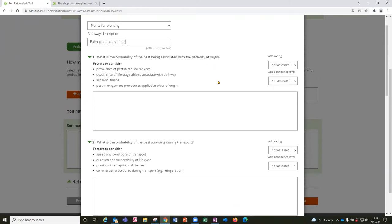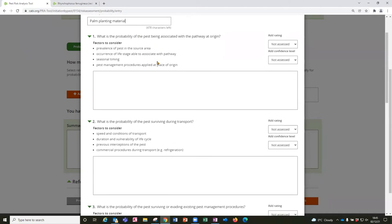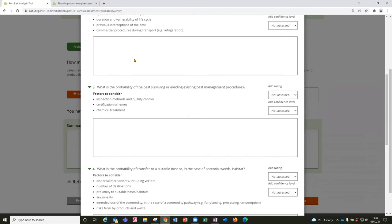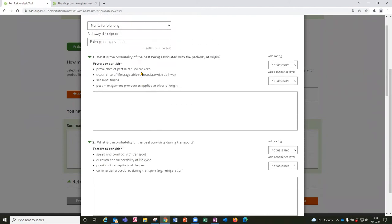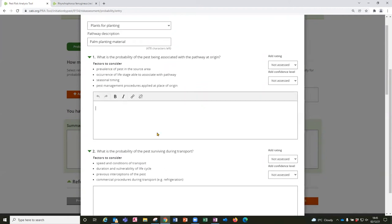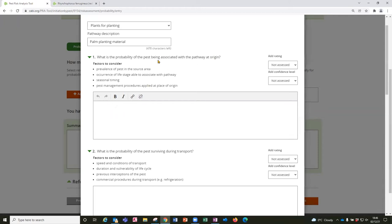And then a form is presented with a checklist of questions to consider when you're deciding on the risk of entry by that pathway. And so there are some questions, some factors to consider which may structure your research and your conclusions and each question is followed by a text box for you to enter the evidence that you've gathered to answer that question. So in this case what is the probability of the pest being associated with the pathway at origin? So here you might be considering where palm planting material is sourced from and the prevalence of the pest in those growing regions.